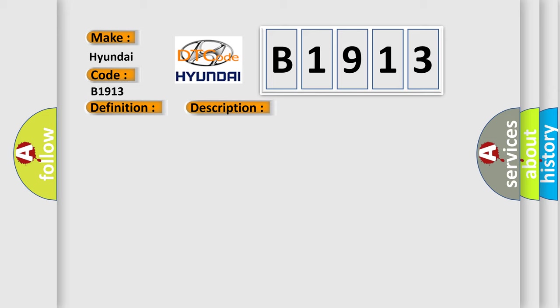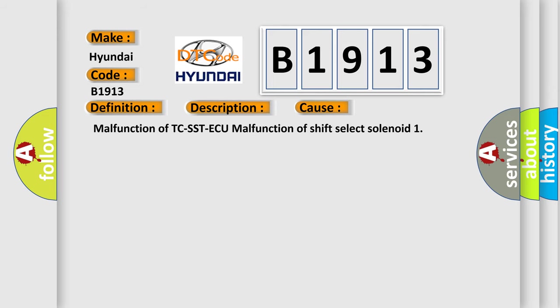This diagnostic error occurs most often in these cases: Malfunction of TCS STAQ, malfunction of shift select solenoid one.